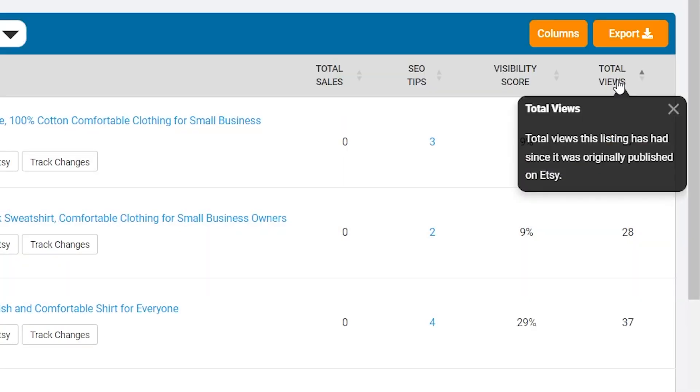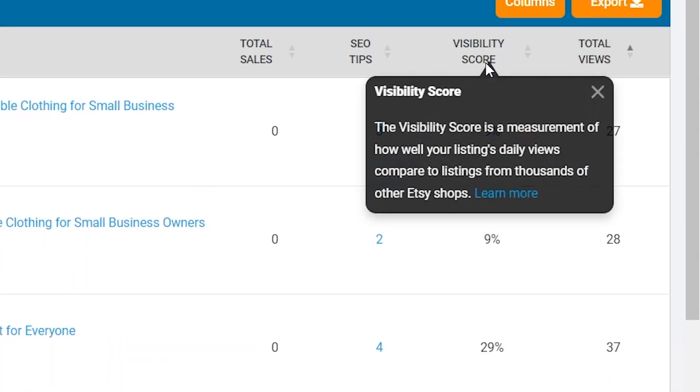Total Views displays the total views the listing has received. Visibility Score is available for paid members only. This score indicates how visible your listing is in search results.